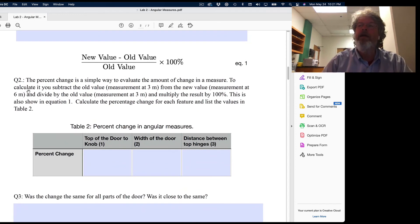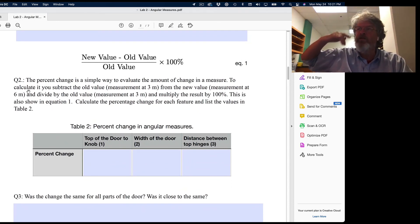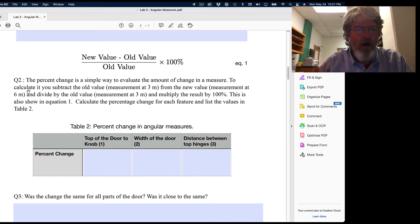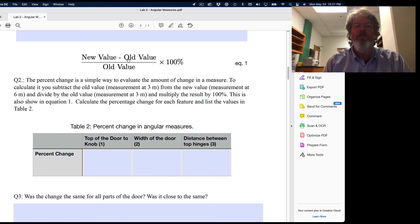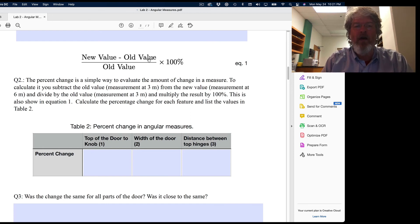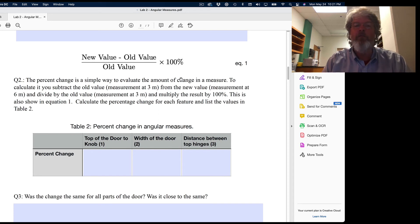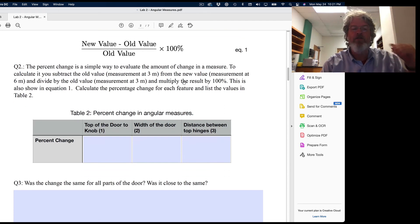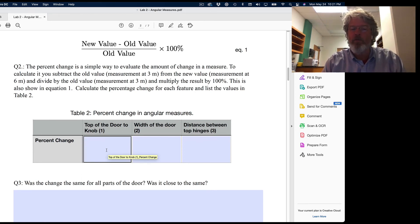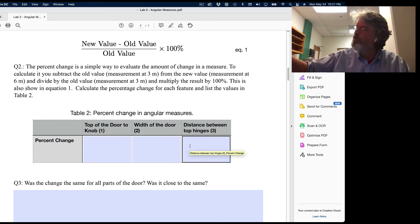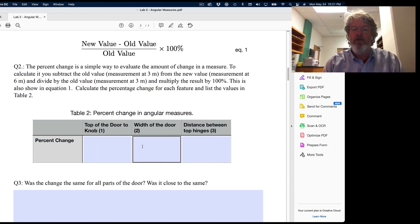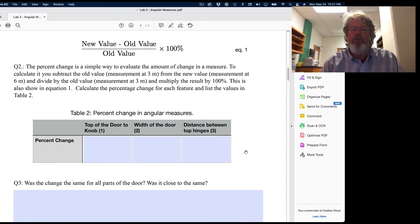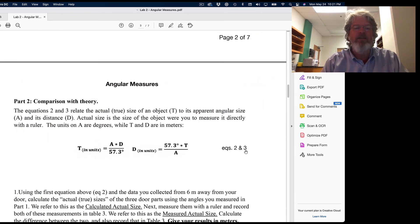You'll also calculate the percentage change in angular size going from three to six meters. The formula is: take the value at six meters, subtract the value at three meters, divide by the original value at three meters, then multiply by 100. That gives the percent change. You'll report this for all three door features.